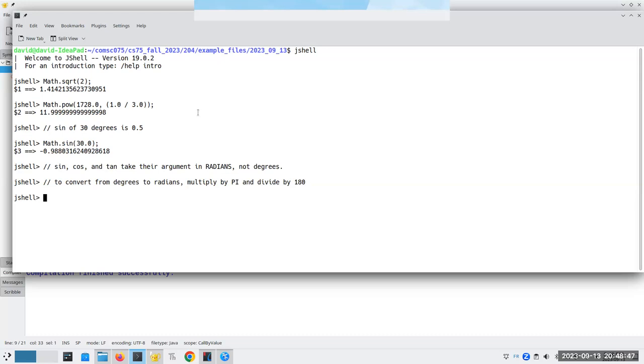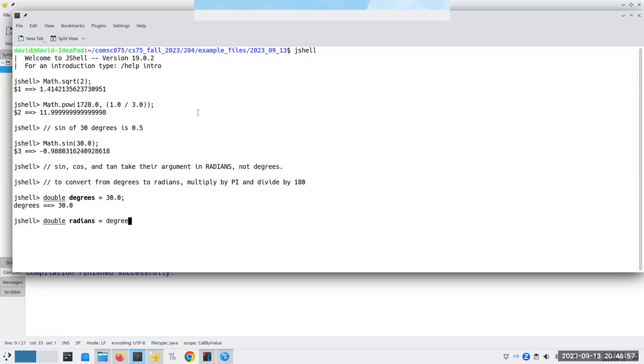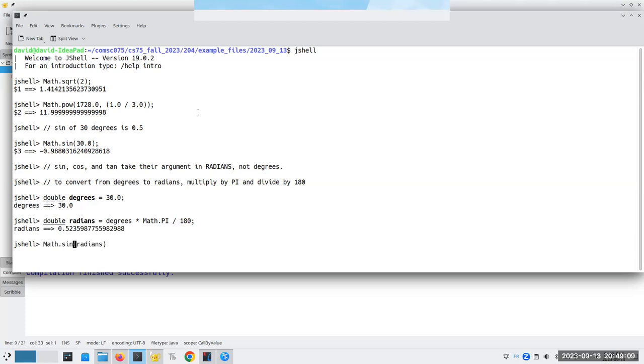So let's do this. Let's put a double degrees is 30.0. Now I can have my double radians, and that's going to be degrees times, and it turns out that the math module also has a constant for pi divided by 180. Now, if I say, what's the sine of radians? I get something that's very close, again, because of the accuracy of the machine, to 0.5.